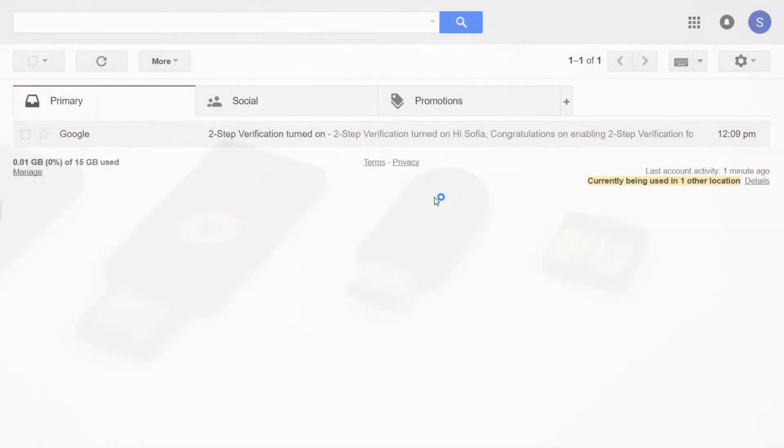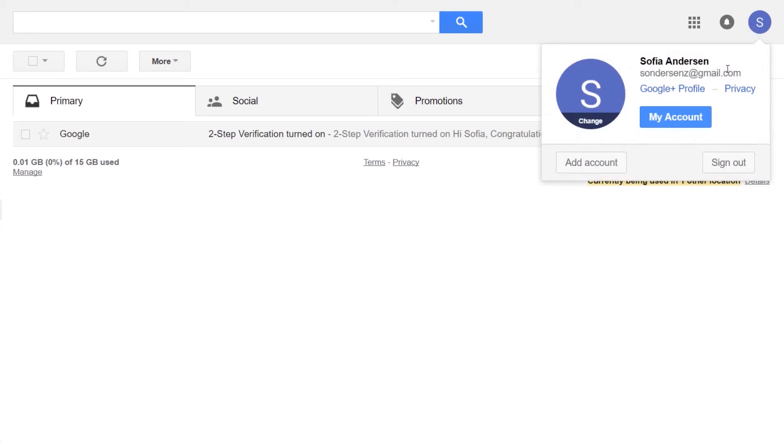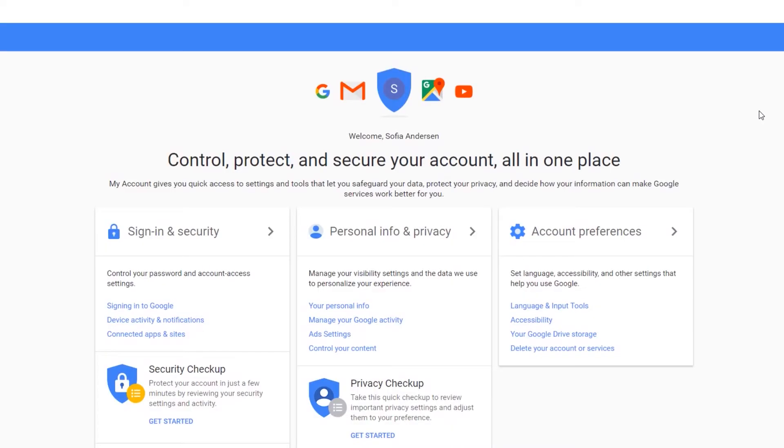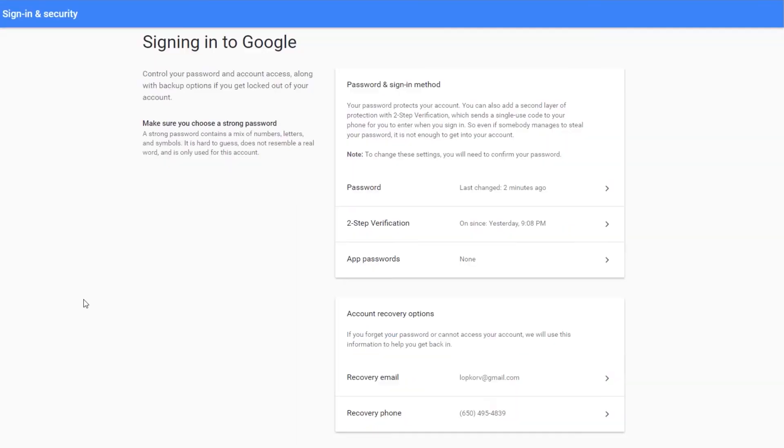In the Chrome browser, where I am logged into Google, I click on my avatar, then select my account. In the sign-in and security box, I click on the blue signing in to Google link.